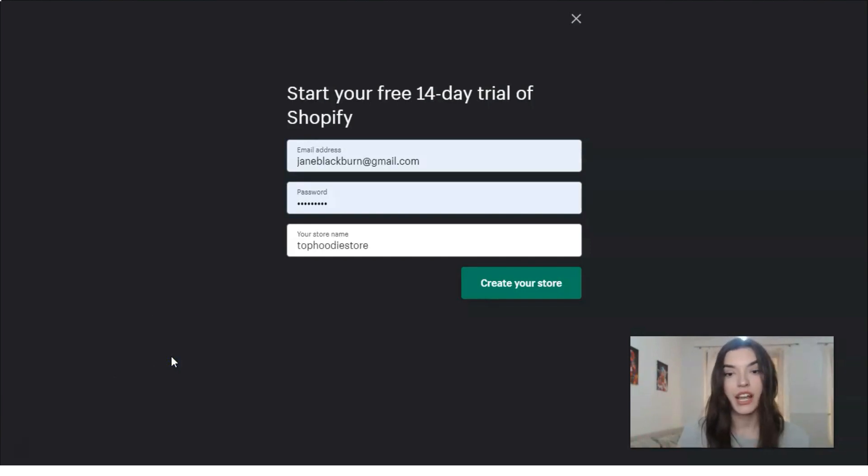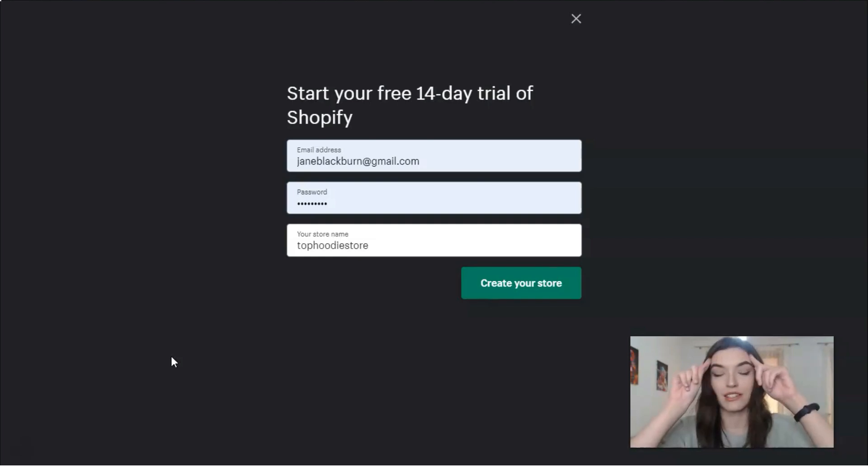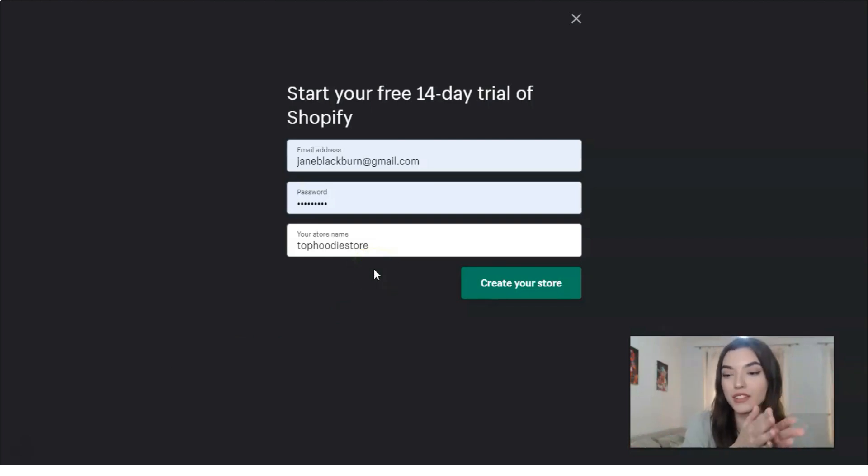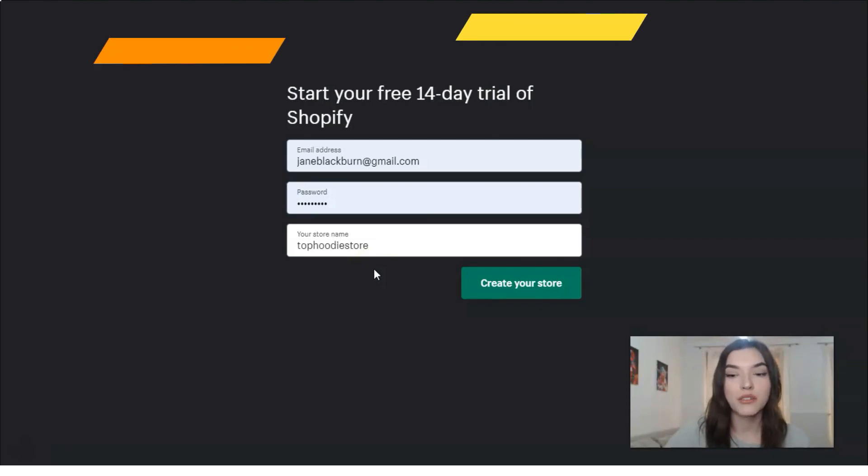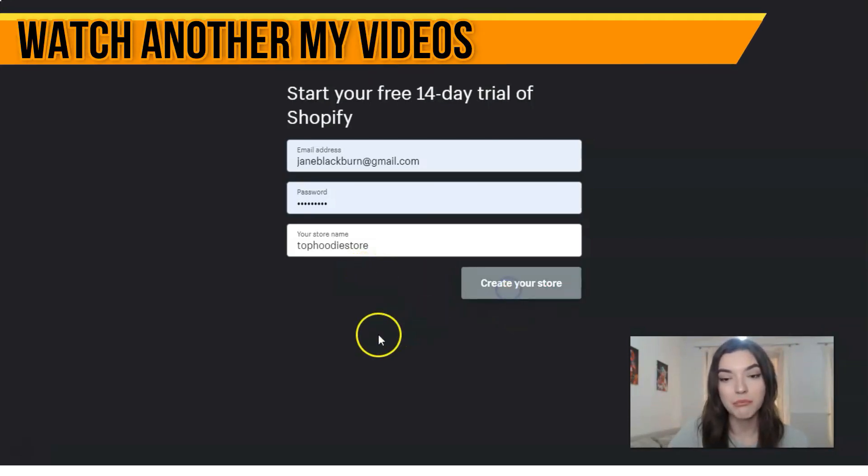So this is my email address, password, and store name. Actually, to be honest, don't judge me strictly because this is only a store name just for an example, and we will create our store.